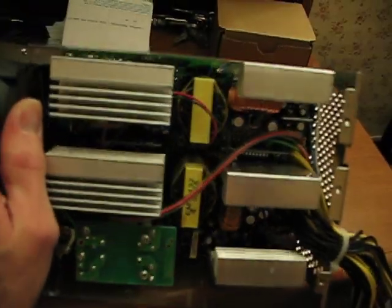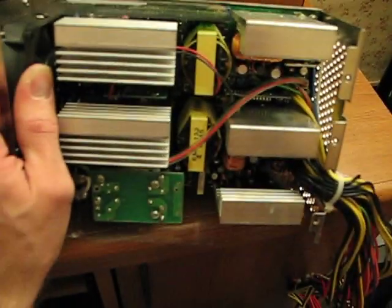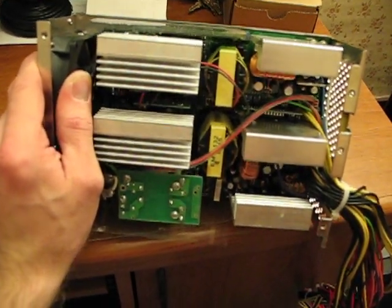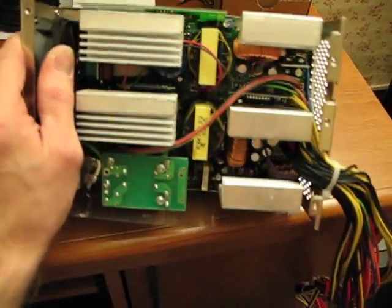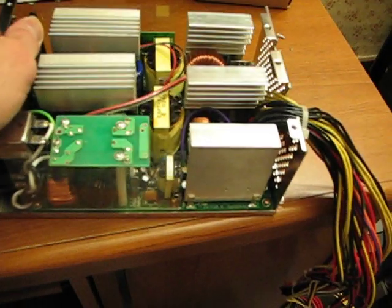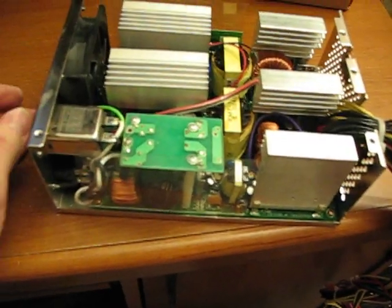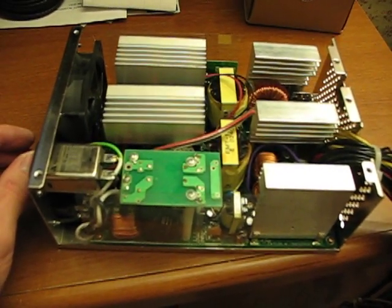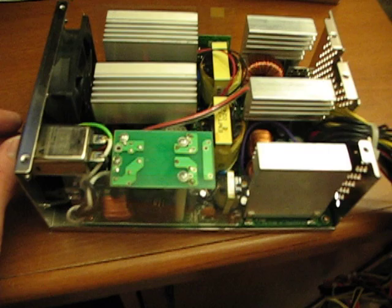But this power supply is going to get a new home in my file server which also has another Zippy power supply but that one is only 400 watts.